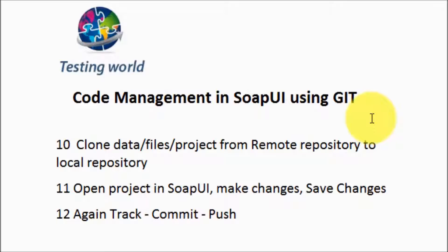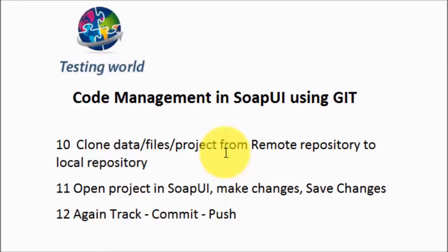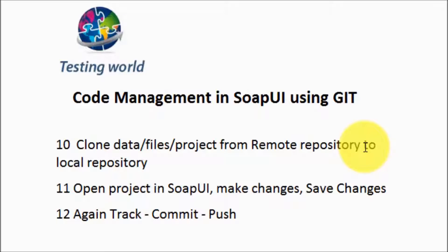So now in this session I will take the clone of data files or project from the remote repository to my local repository. Cloning means my team member is going to take data which I have shared. We can call it copy as well, whatever the data I have shared on the remote repository my team member copying the data into the local system.